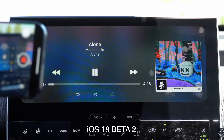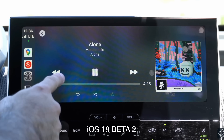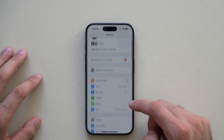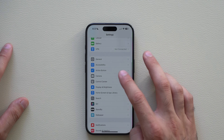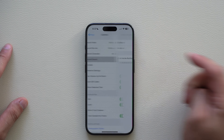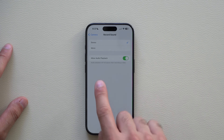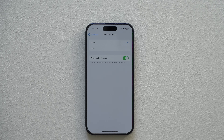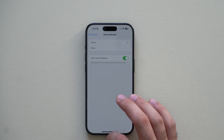Another great change coming soon is the ability to record while playing music when using your phone with CarPlay. You can actually record while media is playing at the same time. Go into iPhone Settings, then Camera, then Recording Sound — there's now a new 'Allow Audio Playback' toggle. Enabling it means audio playback will not pause when recording a video.